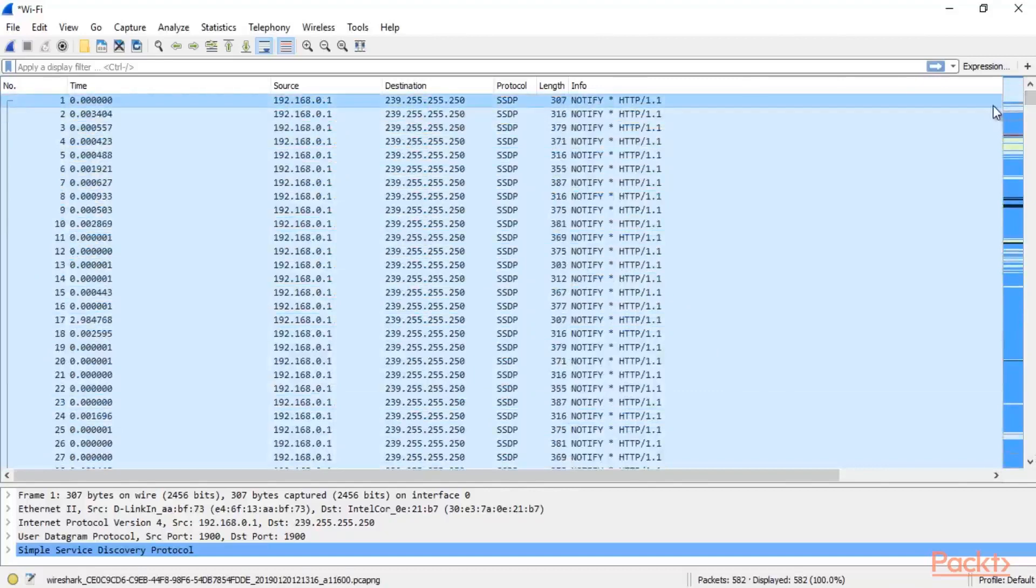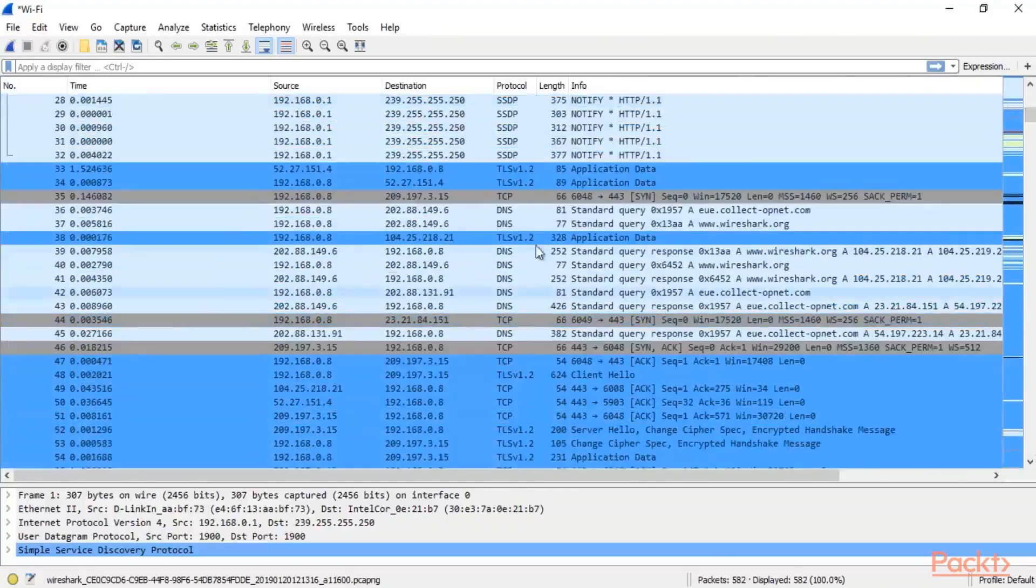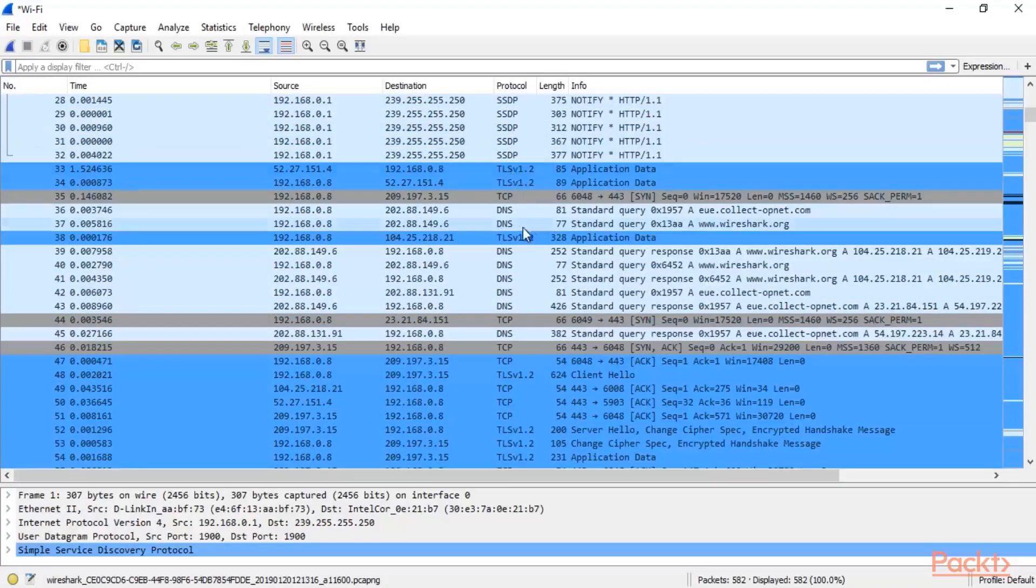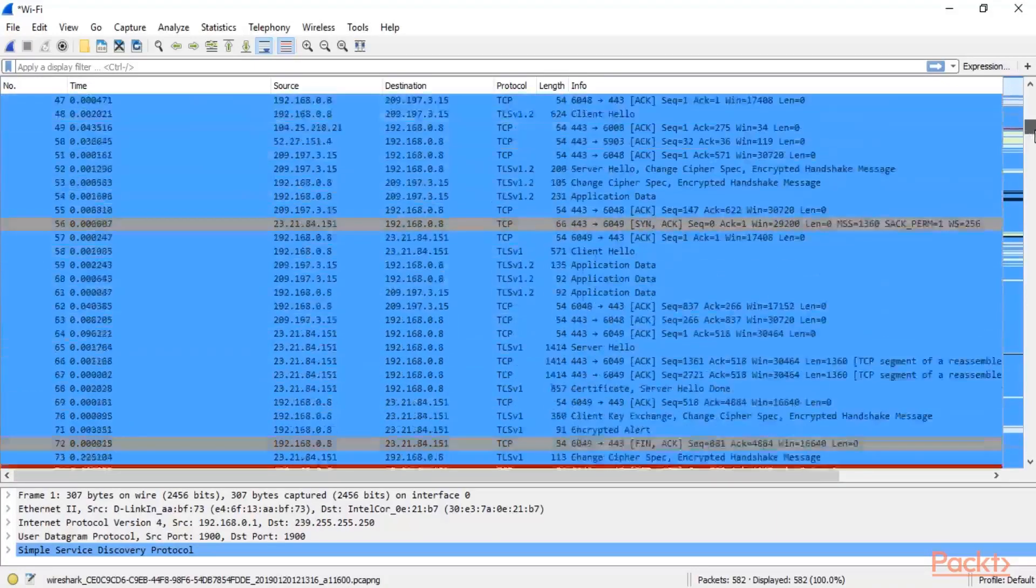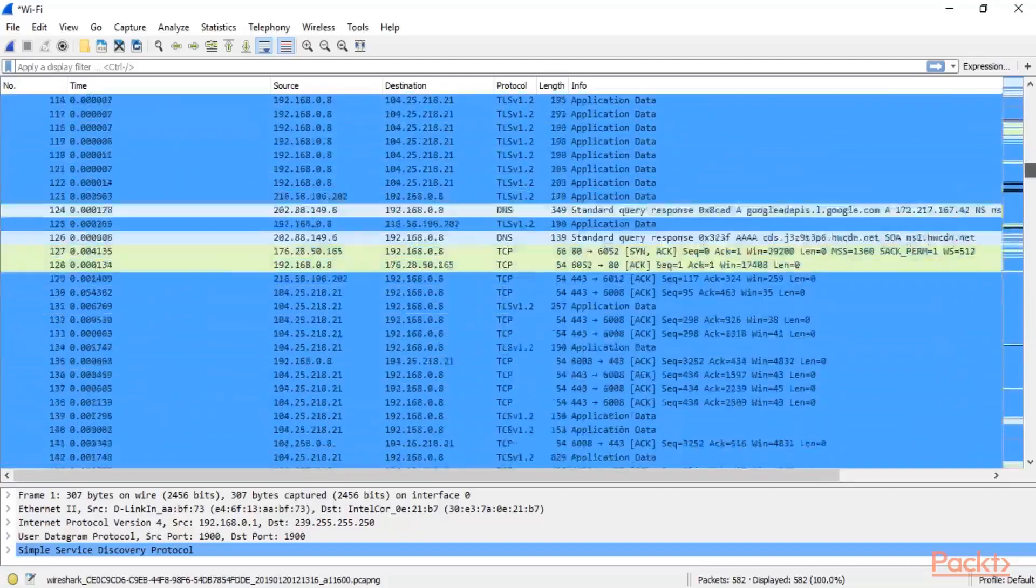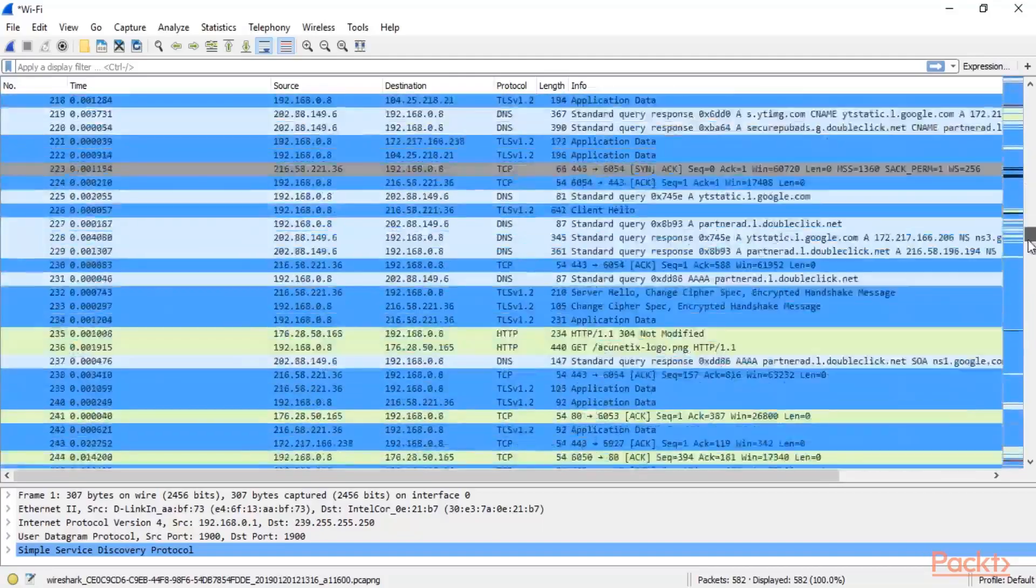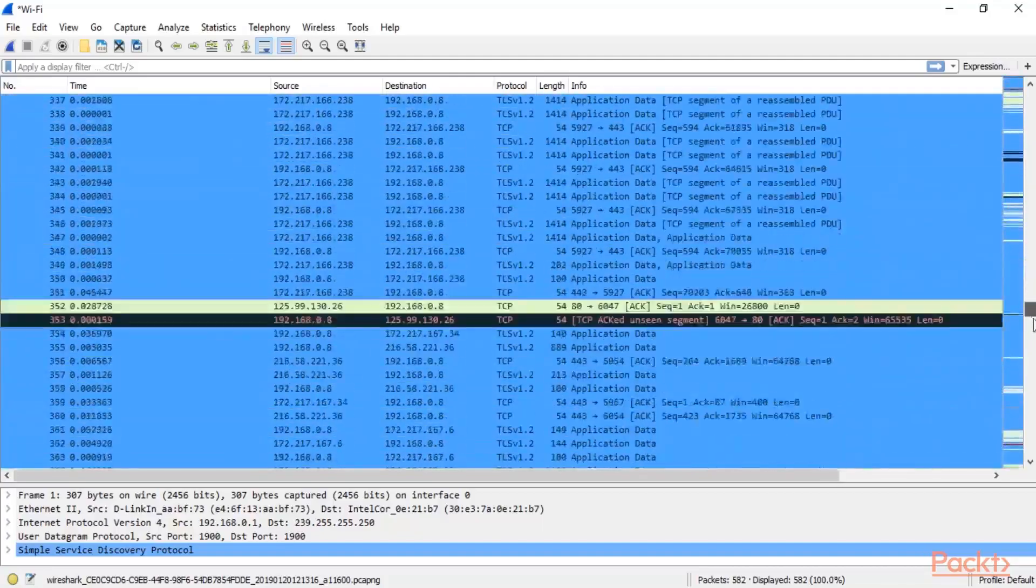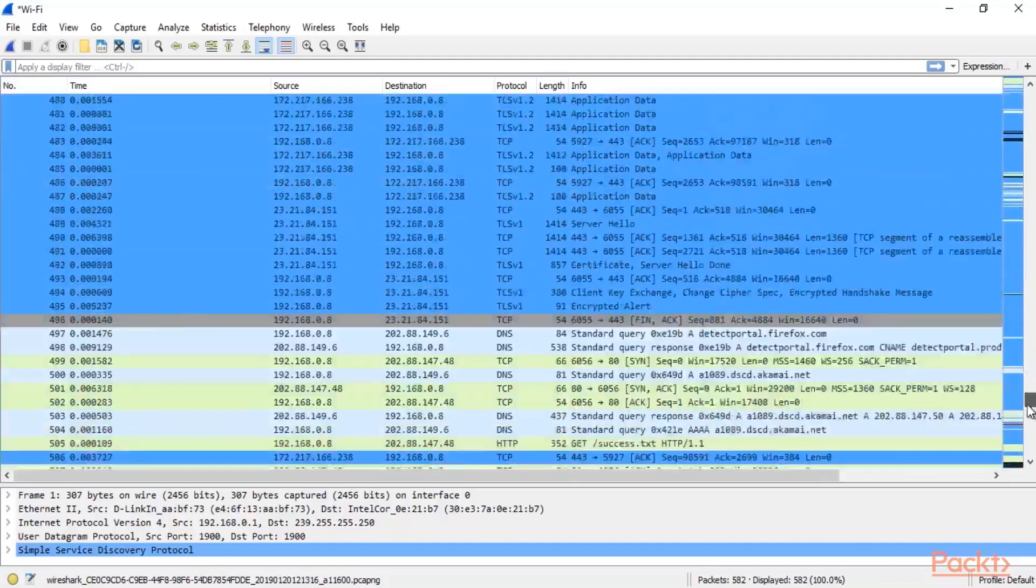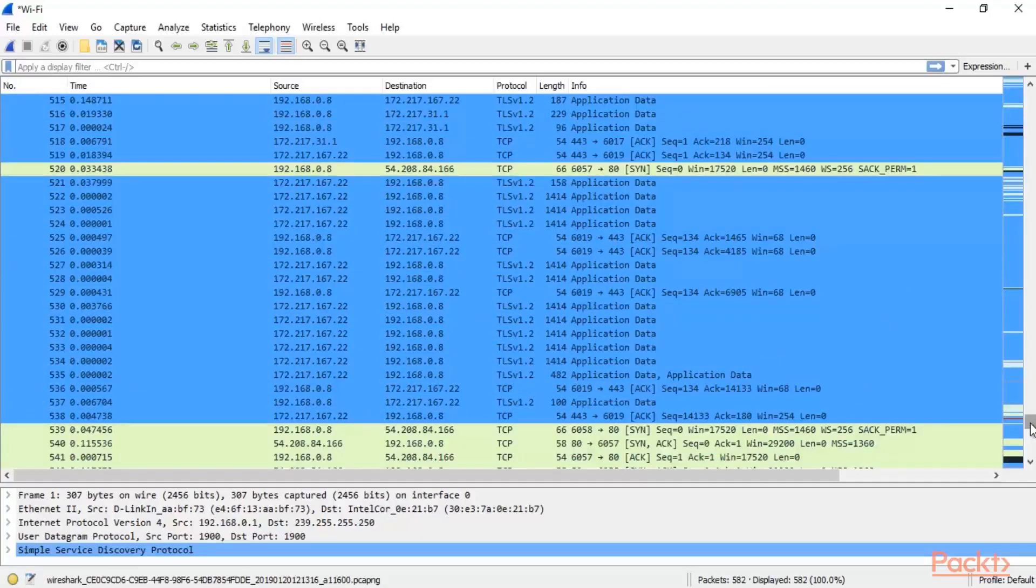Now what is coloring rules? So here you can see that there are different different packets are available here. Like SSDP, TLS, DNS. And they have different colors. So if I want to change these colors or if I want to highlight a particular packet among these packets inside Wireshark, how I can do this using coloring rules? So there are various options available in Wireshark to do that.